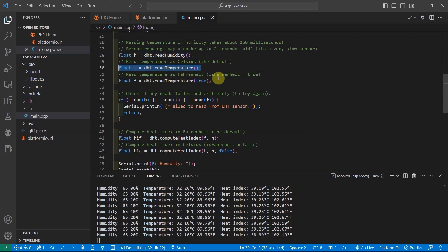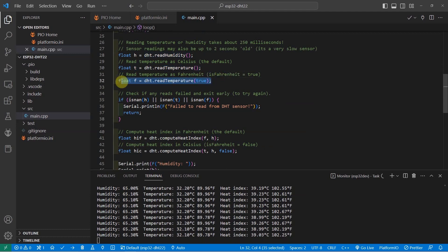If you want to read the Fahrenheit, just pass in true which will return to you the value in Fahrenheit.